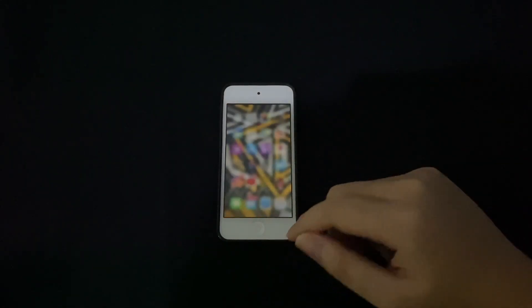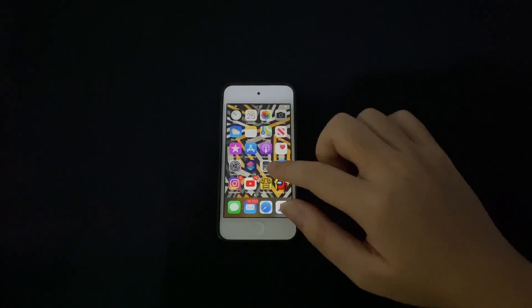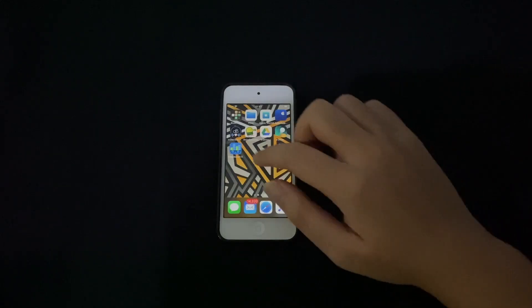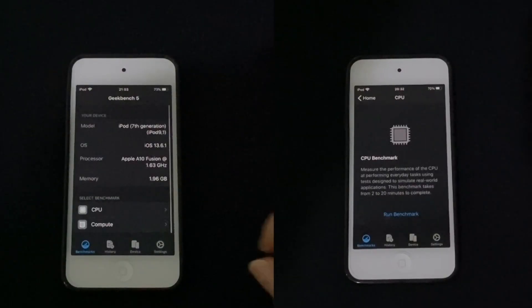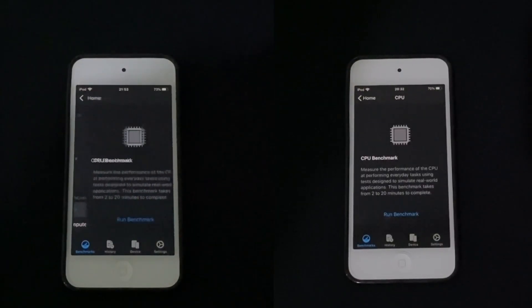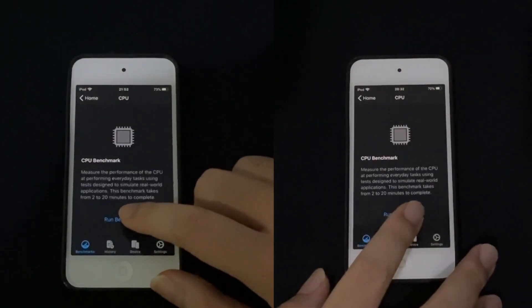Now with all apps cleared up, we're going to open up Geekbench and let's see which one scores better and which one takes longer.